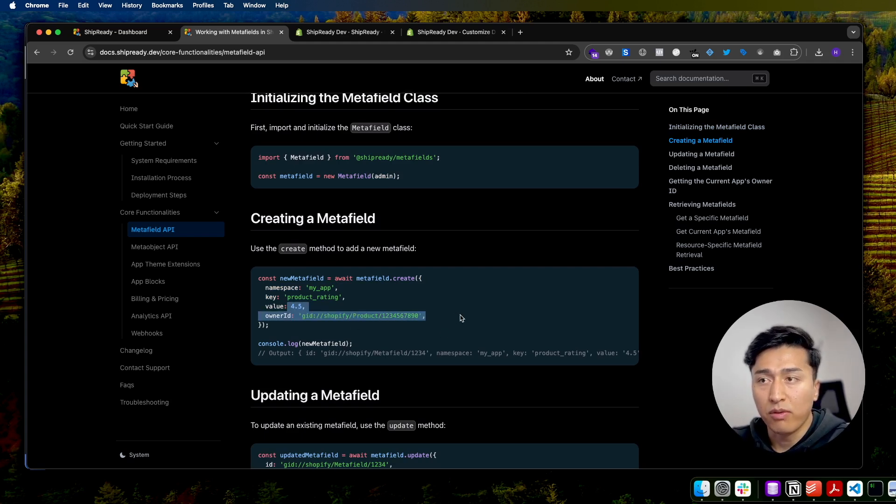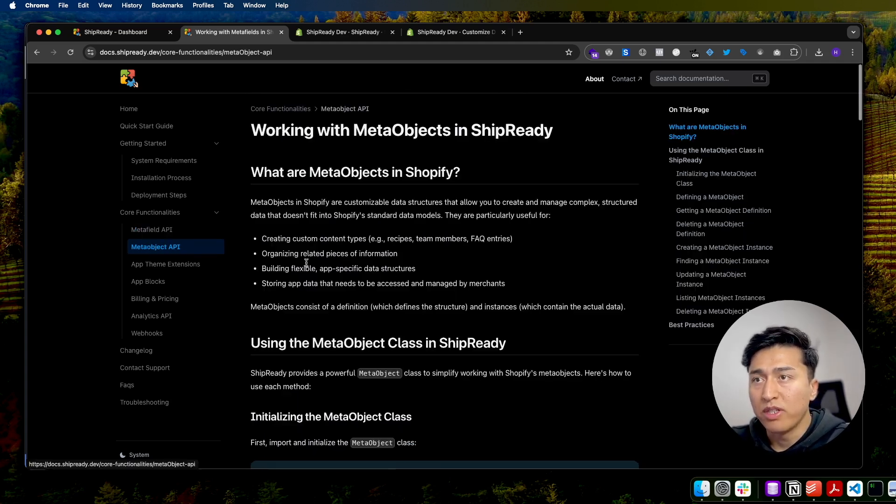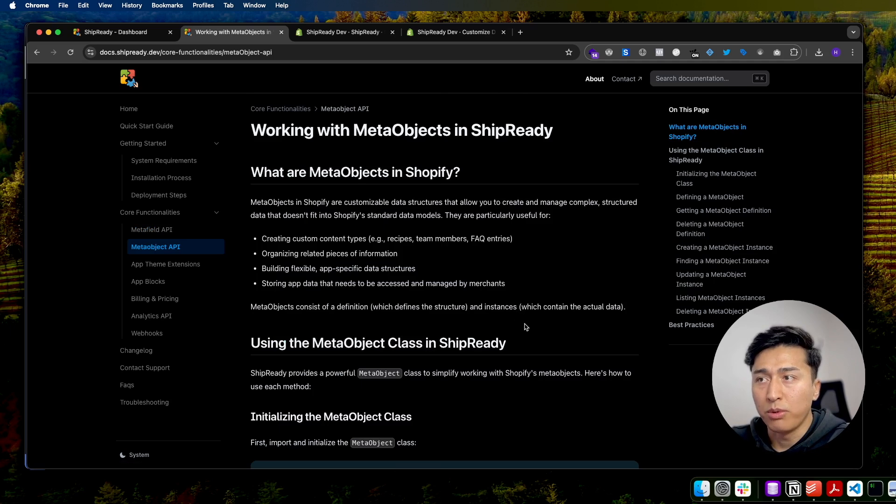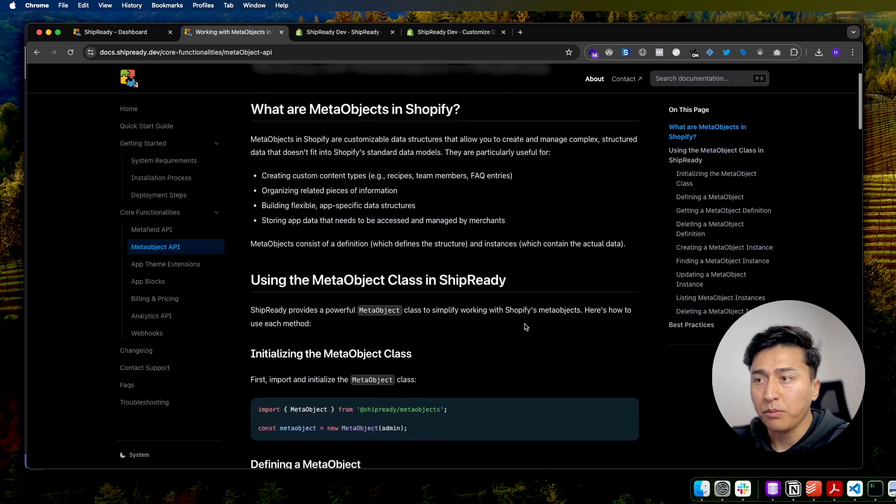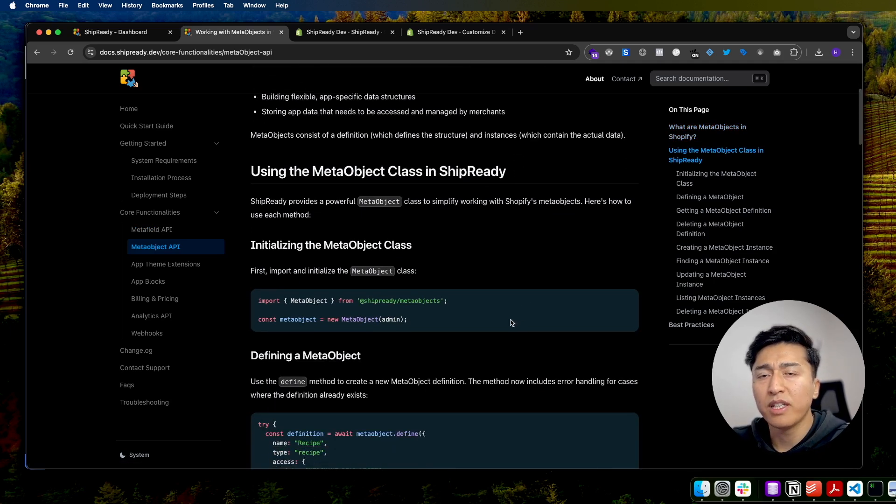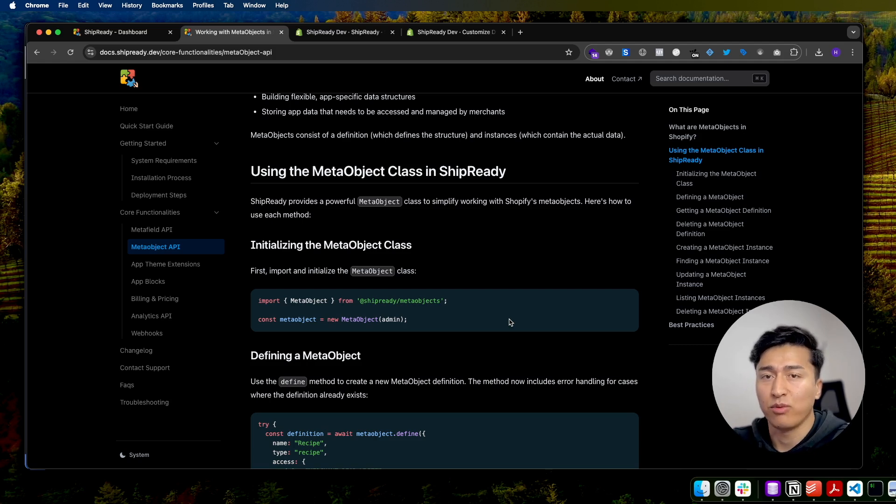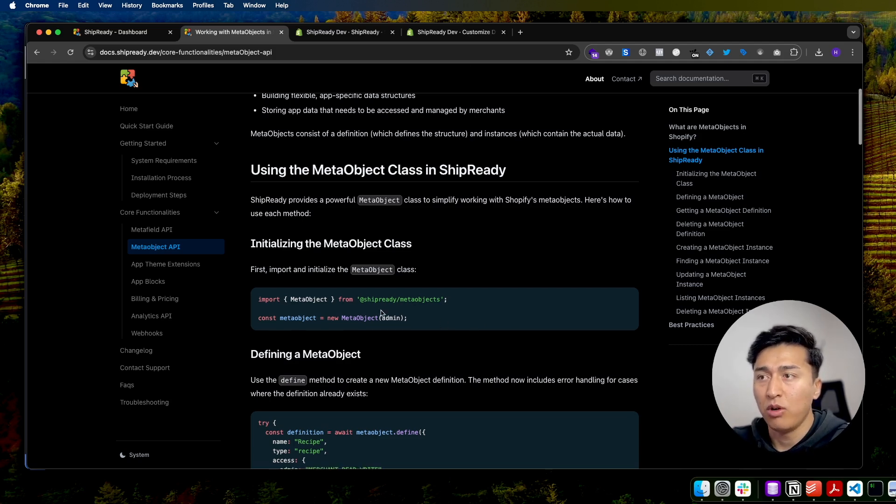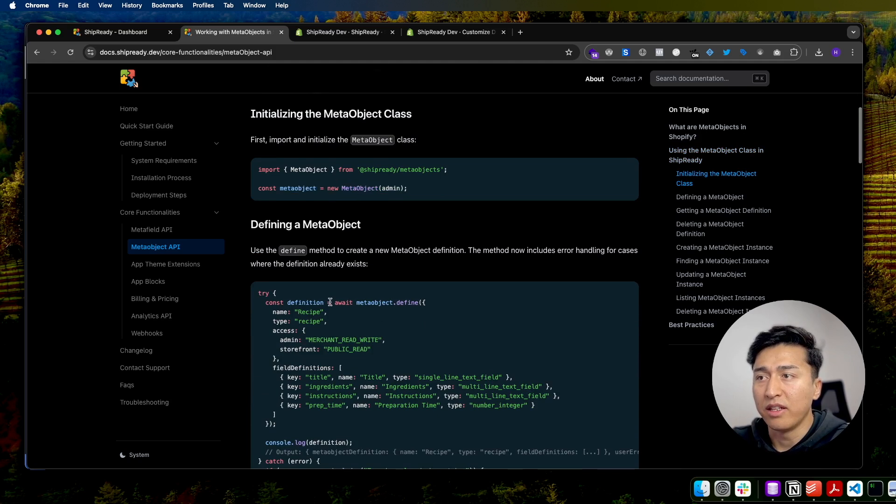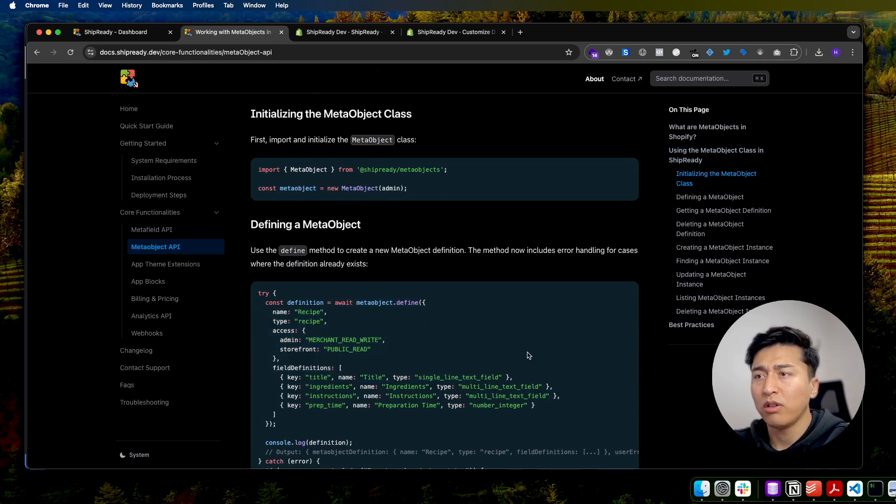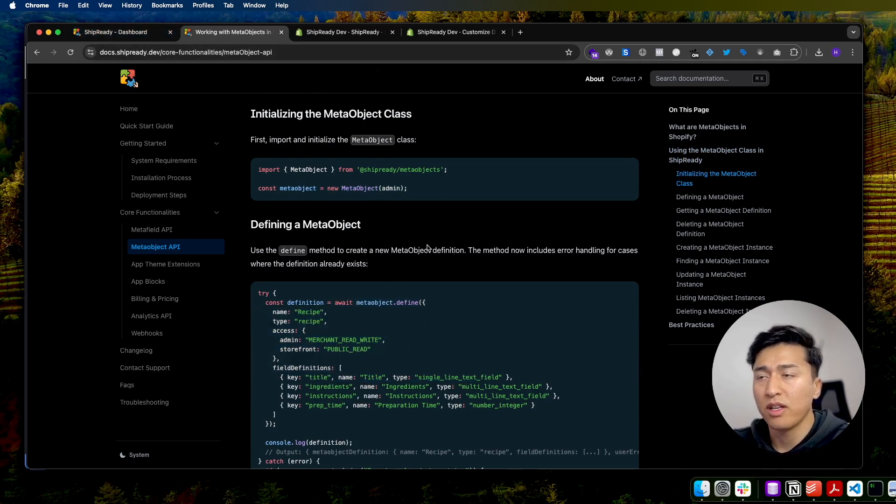Similarly, you can do the same thing for meta object. We have dedicated videos for each of them and how you can use them in a practical Shopify app. All you have to do is import it, instantiate it, and then create your meta object. We have a lot more explanation in the courses, so you can watch the course and build your first Shopify app in a few days.